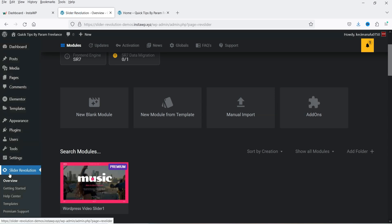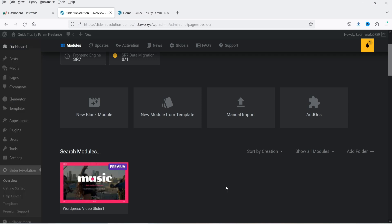Back on the dashboard, in the left-hand panel you will see Slider Revolution — I have already installed this plugin. You can create a video slider using a pre-designed template or from scratch. Let me first show you how to create a video slider using a pre-designed template. You will see the option 'New Module from Template' — click on it.